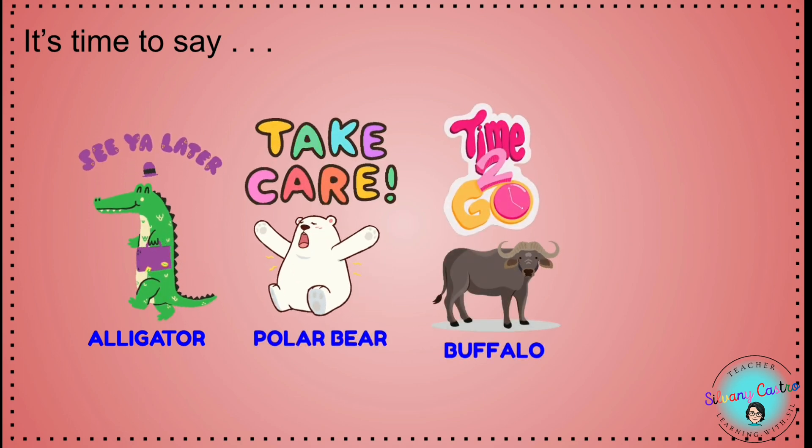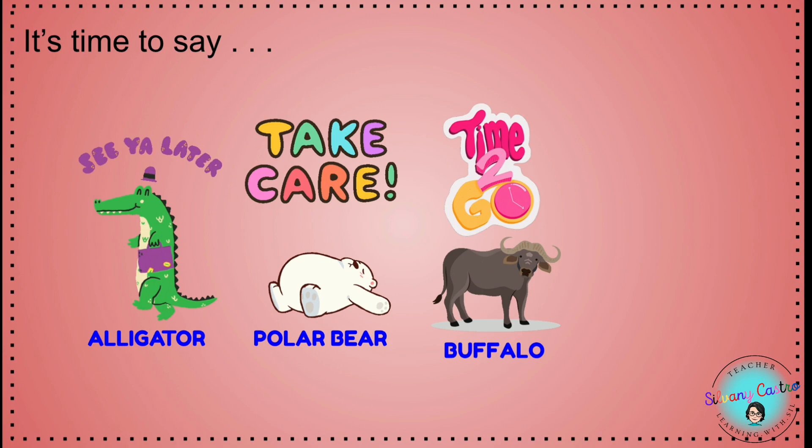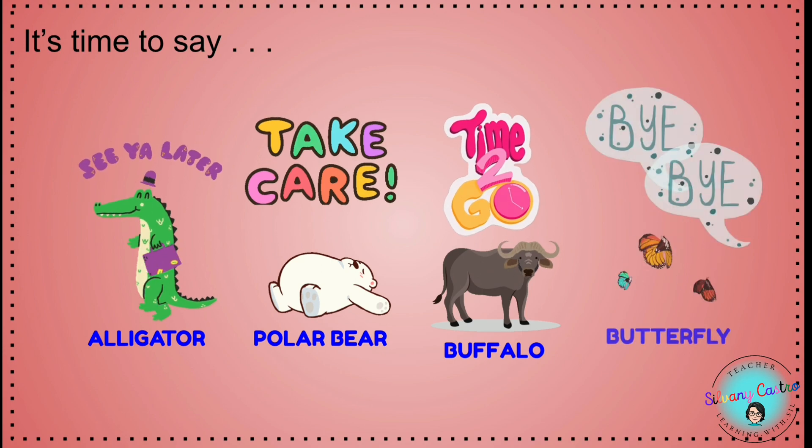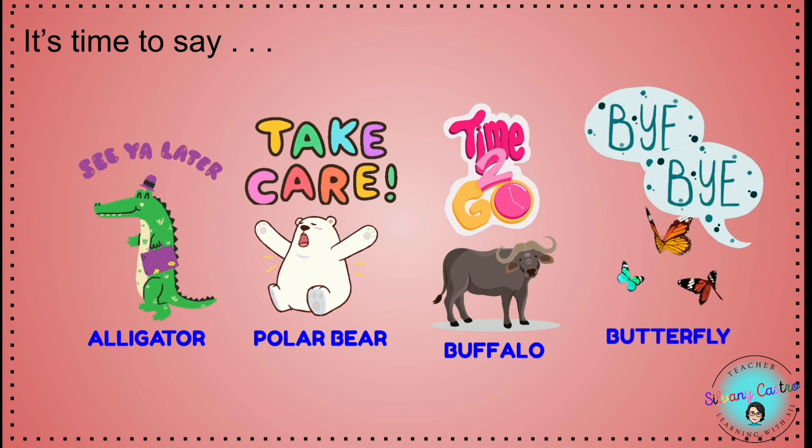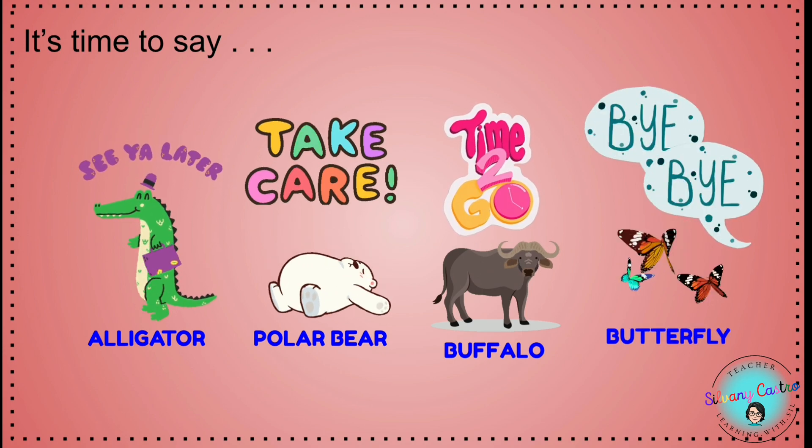Time to go, buffalo. Bye-bye, butterfly.